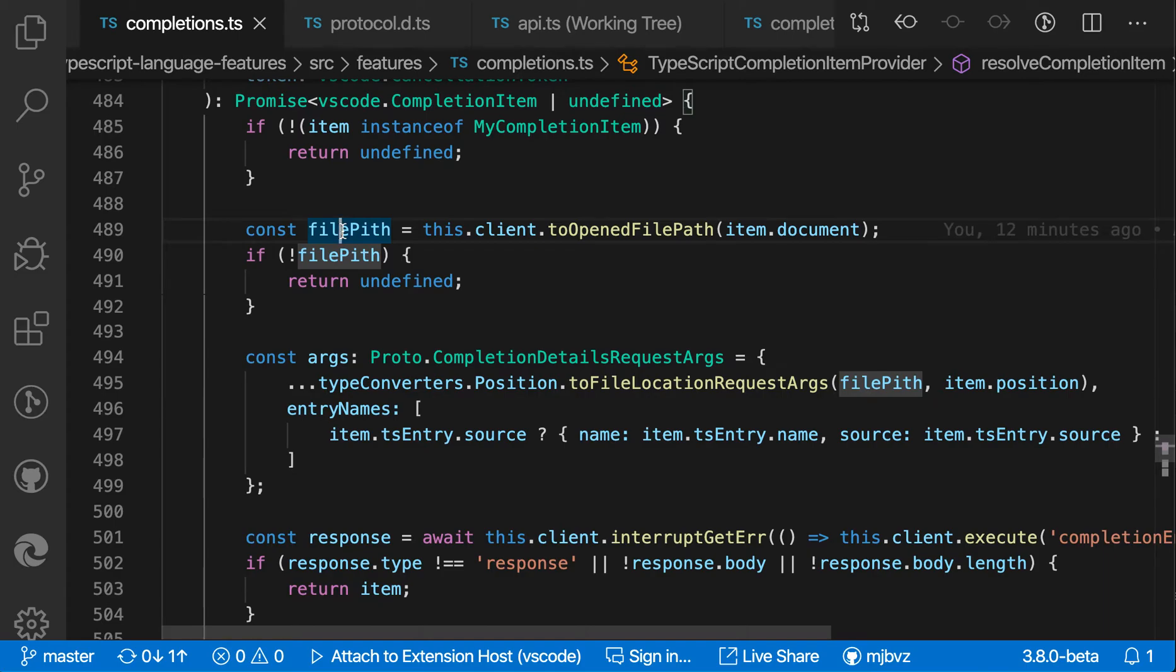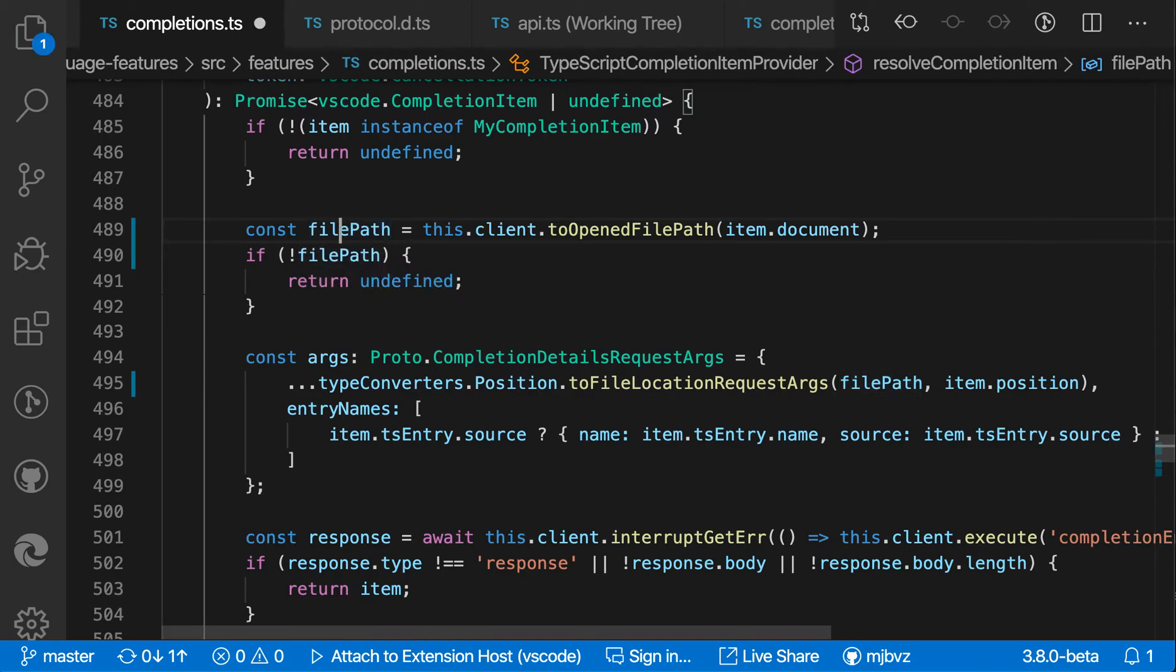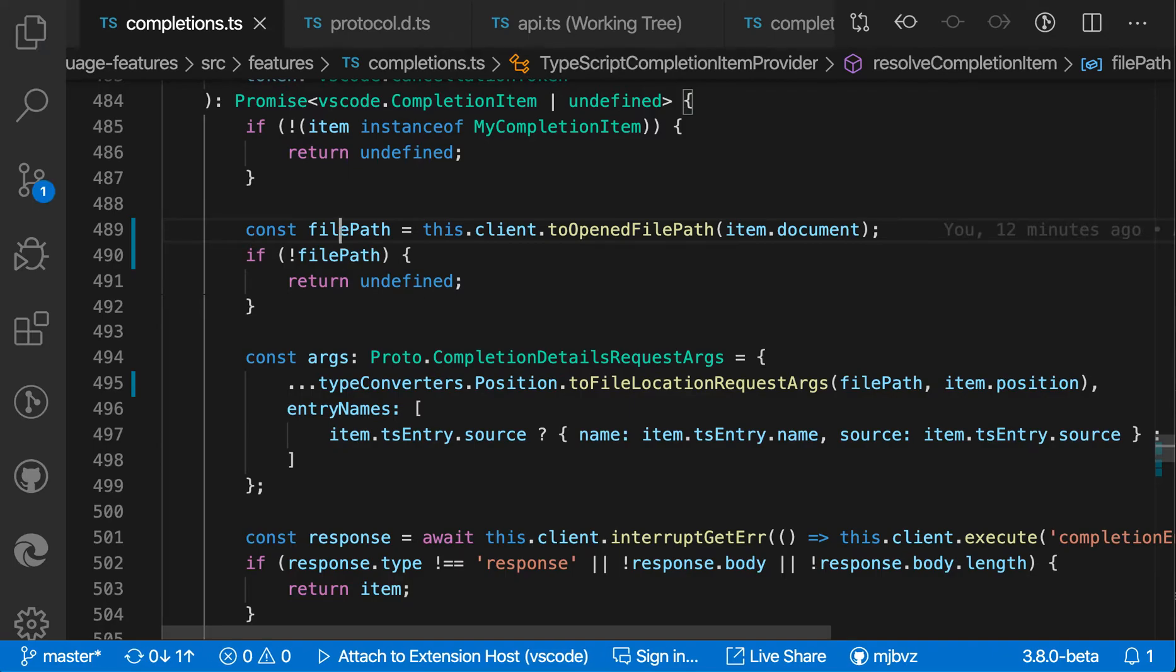So first off, let's fix this. I'm gonna change this to filePath, and that was using F2 just to rename the variable and all references to it.